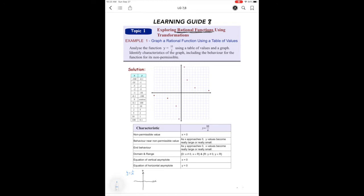If we want to see what this looks like and get a nice sketch, we have to remember there are going to be asymptotes. Because if I take the bottom — in this case the x — x cannot equal zero, because then you have one divided by zero, which is undefined. So with rational functions we know there's going to be a vertical asymptote.